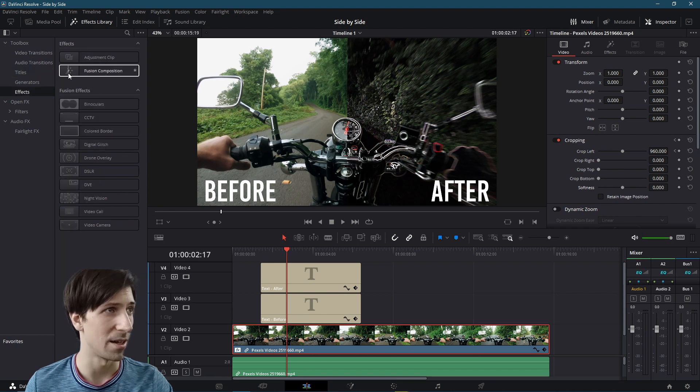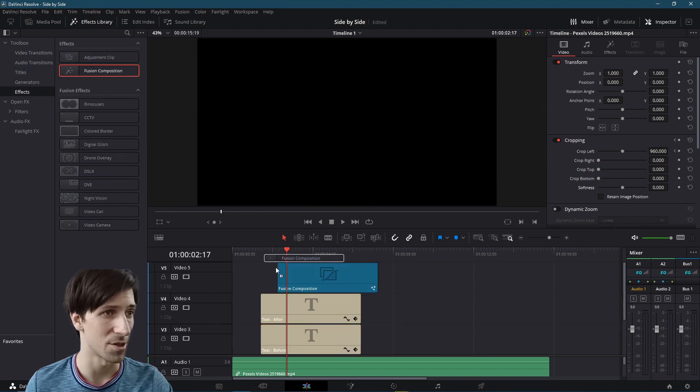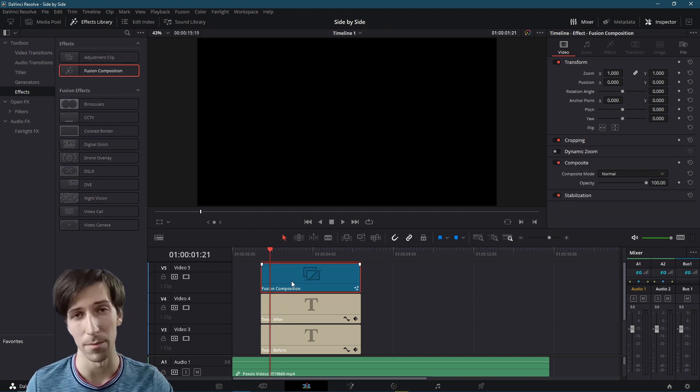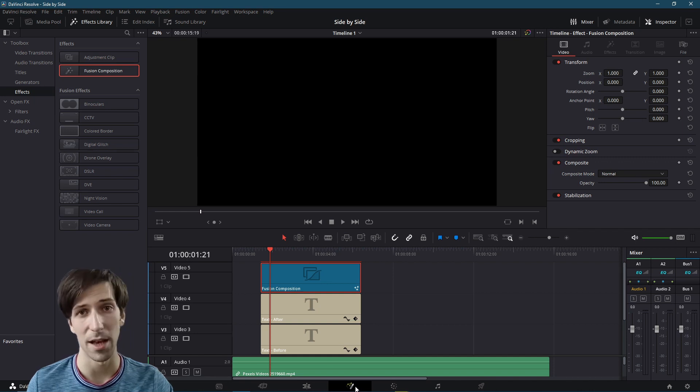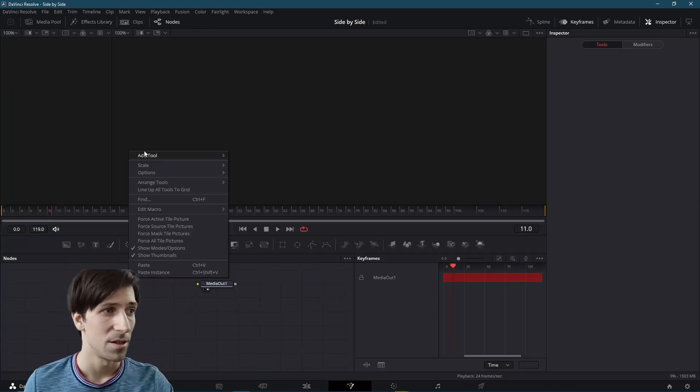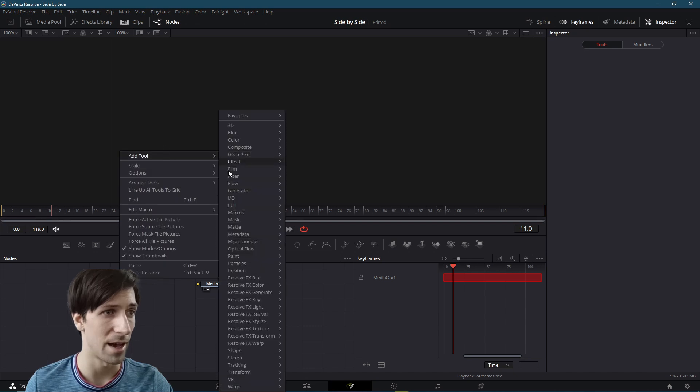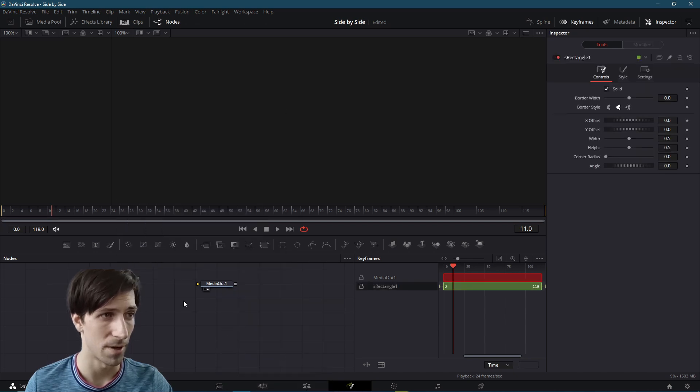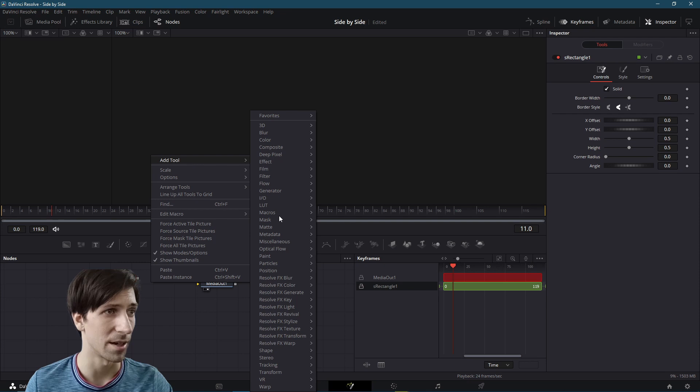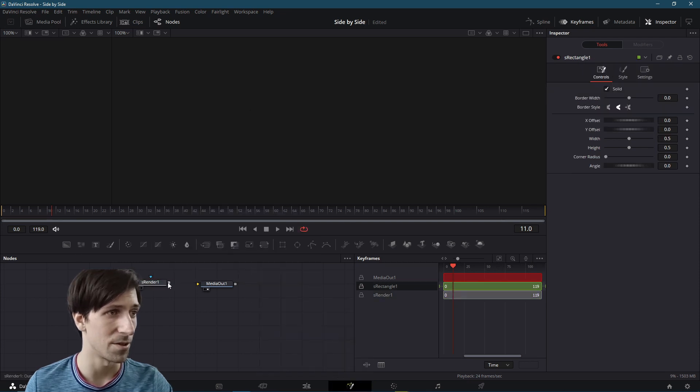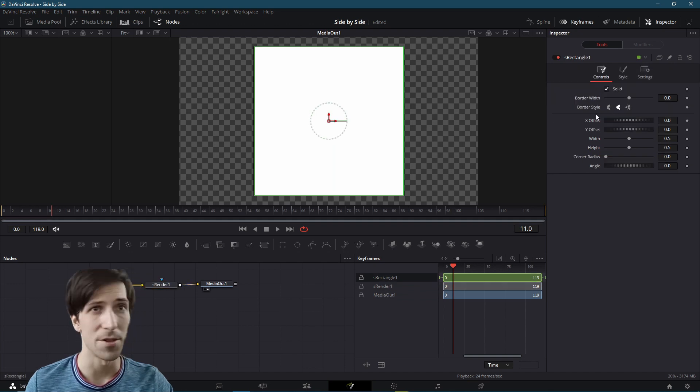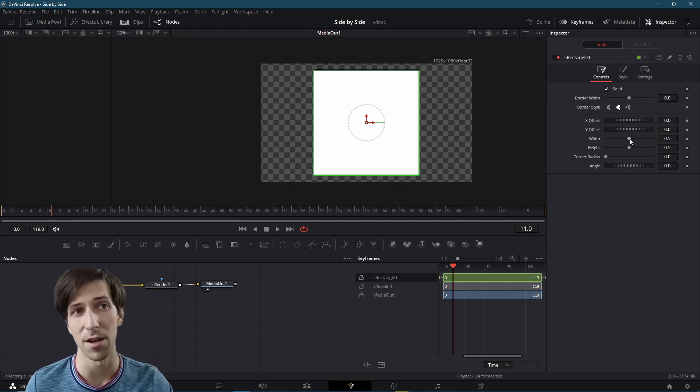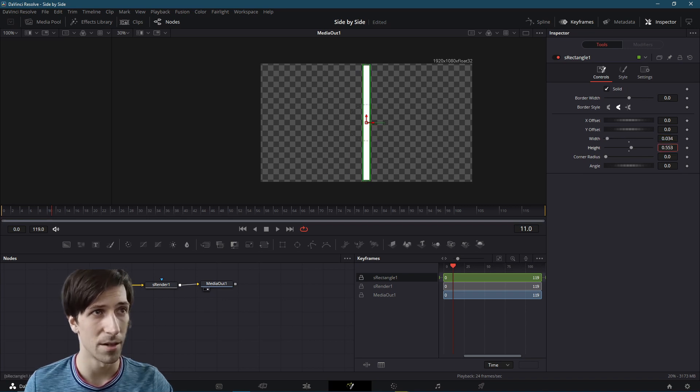So to do that, I could add in a simple fusion composition layer here. So I'll just put this above on video track five. It's just a blank clip. And we can go into the fusion editor and add in that white vertical line. Rectangle. And then right click, add tool, shape, render. We connect rectangle to render, render to media out.